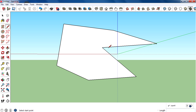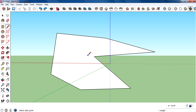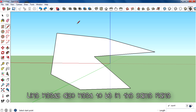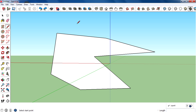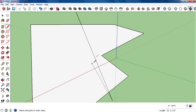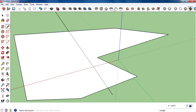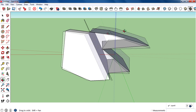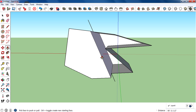The next advanced operation is splitting a face. By using the line tool you can split a face into two. Just draw a line through the face, making sure the line and the face are on the same plane. The face splits into two, and you can then extrude or push-pull each part separately.